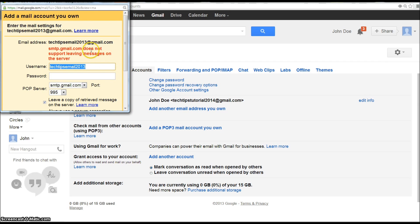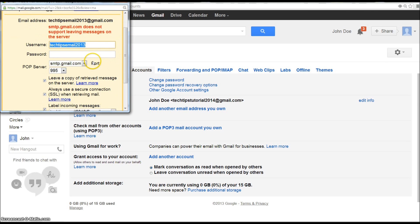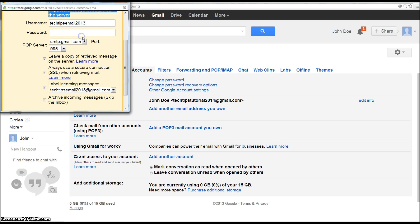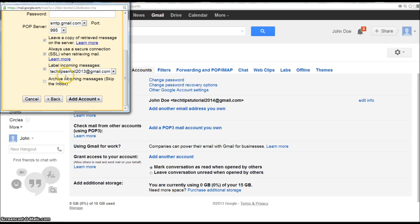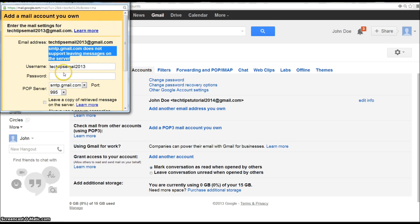That account does not support leaving messages on the server. See, so this is the message you get, it doesn't support leaving messages, and that's because it already does anyways. So just unclick that.